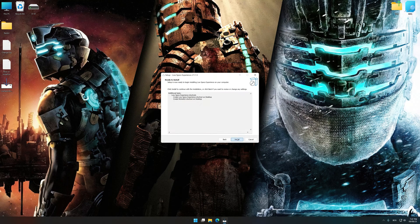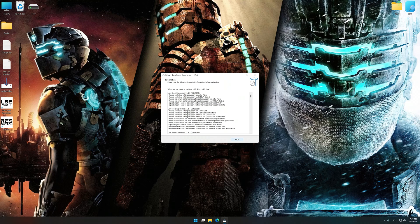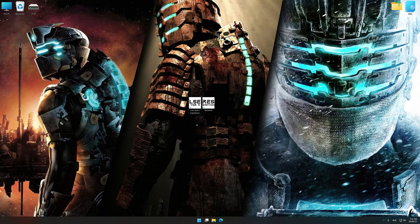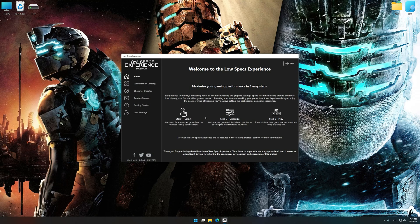So first of all, start the installation process for the Low Specs Experience. Once the installation is complete, start it from the newly created desktop shortcut.